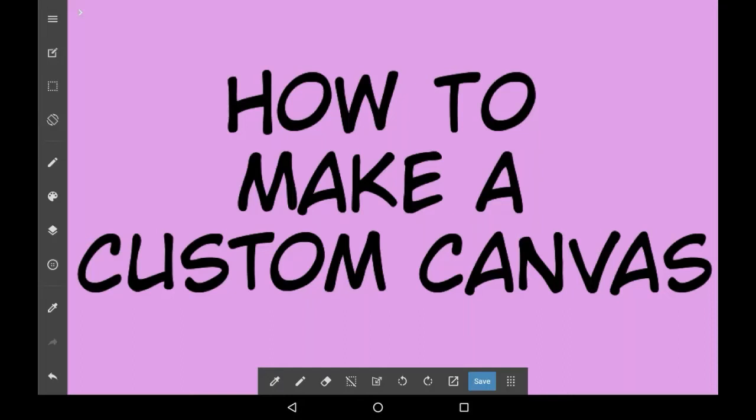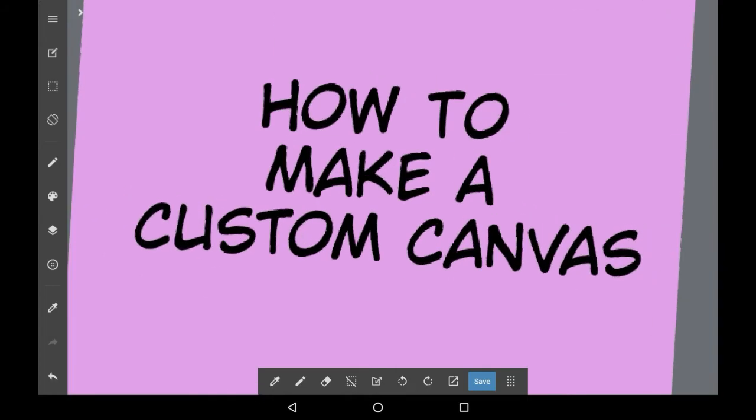Hey guys, welcome back to my channel or welcome to my channel if you are new. Today I'll be showing you how to make your own custom canvas on Medibang Paint.